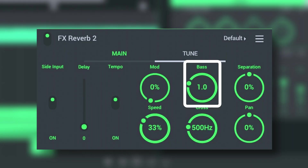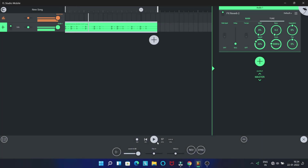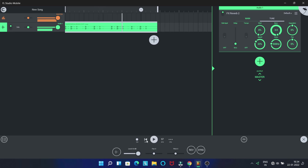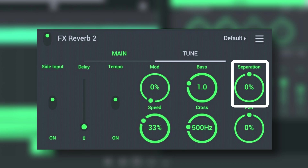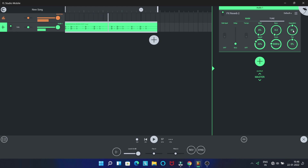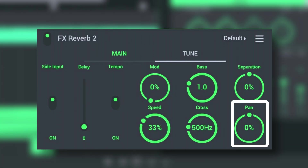Bass adjusts the decay time of the bass frequencies in the reverb. Separation adjusts the stereo separation of the wet reverb signal. Pan controls the panning for the reverb part of the signal.